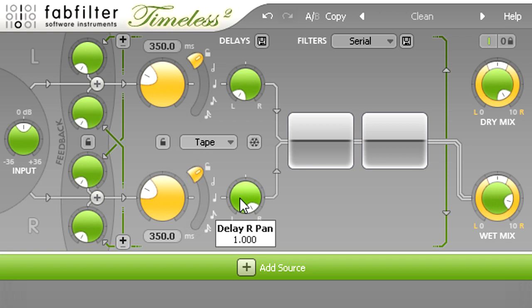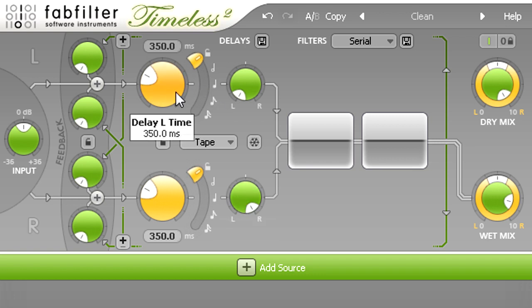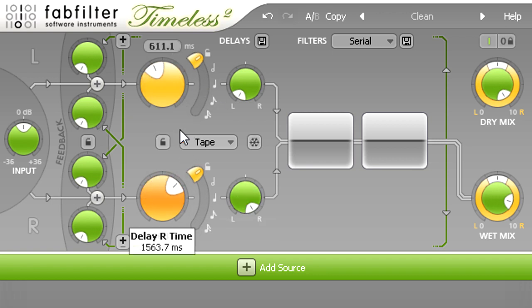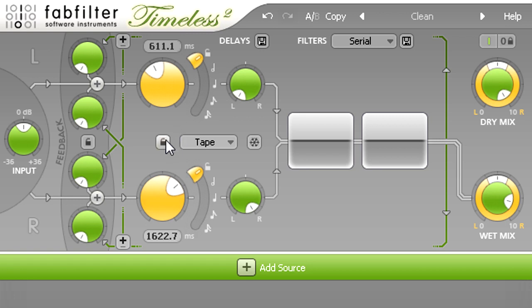I can dial in separate, independent delays for the left and right channels, or I can turn on the padlock symbol to set both delay times the same using just the upper knob.